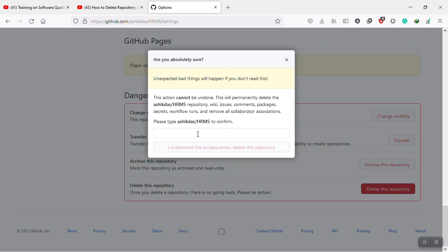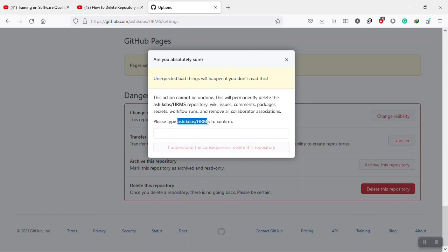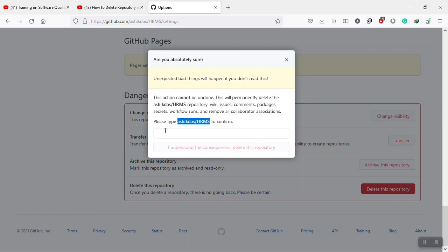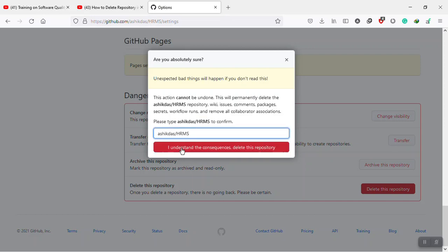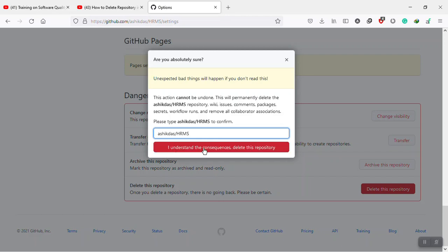If you want to delete this repository, you have to type this, and you will never be able to undo it. So I'm going to delete it. I'm going to copy it and paste in the box, then I have to click I understand the consequences.